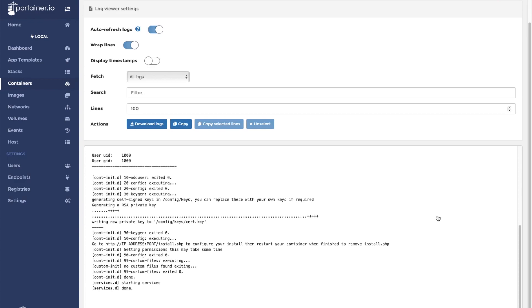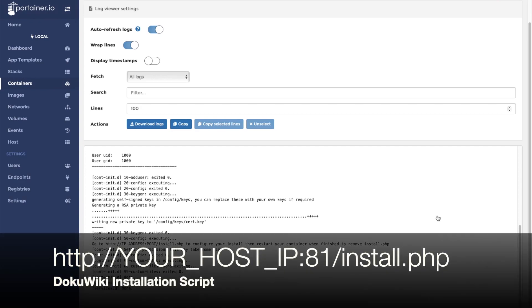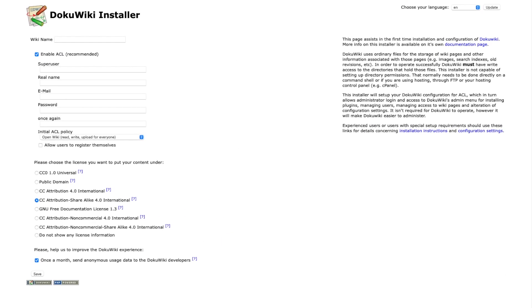Now, since this is the first time we are visiting our DokuWiki installation, we have to run the installation script. We can visit the script by going to our host IP address on port 81 in a web browser and adding slash install.php at the end. This form will be used to complete the initial setup of the application.